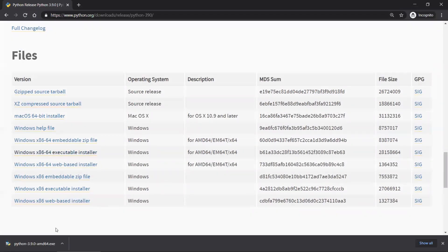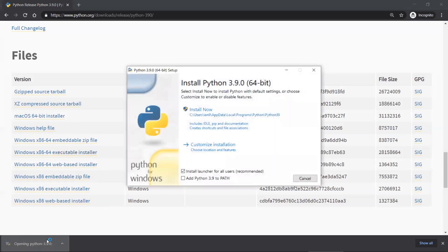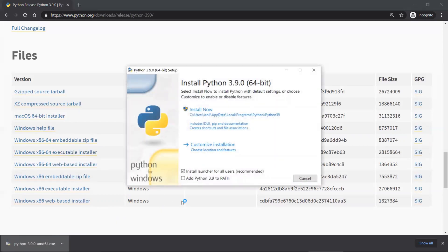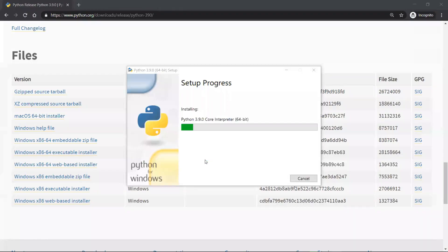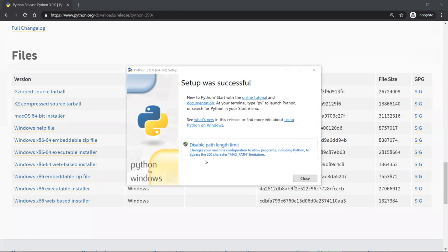Then you want to run the executable file and open the installer. The one thing I want to say is to make sure to select the option Add Python to Path, because that will make your life much easier later on when you're using third-party modules and packages. Then you want to press Install Now and wait for the setup to continue. If you see that setup was successful, that means you have successfully set up Python onto your computer. Congratulations.